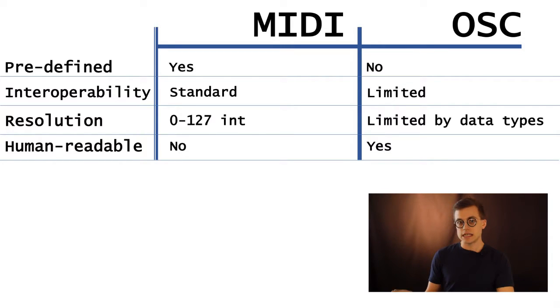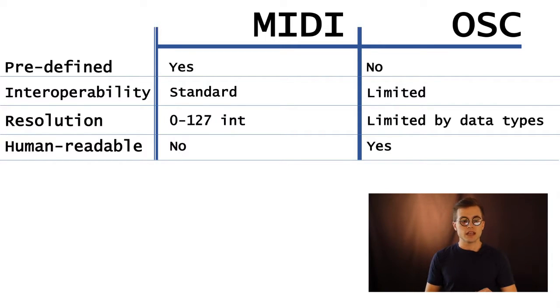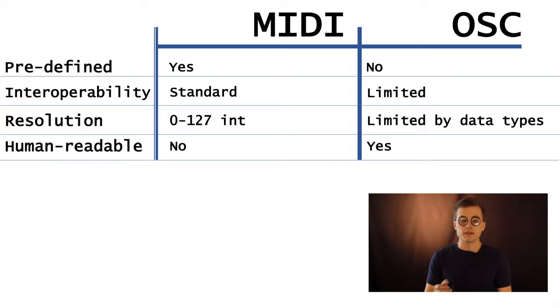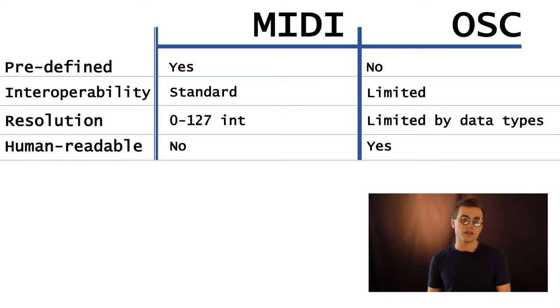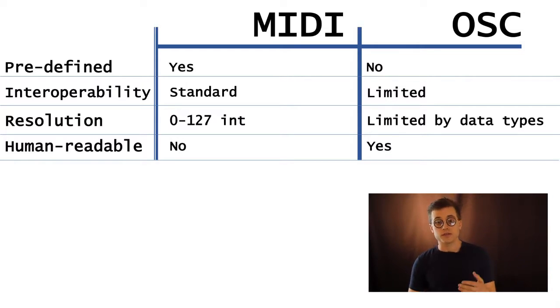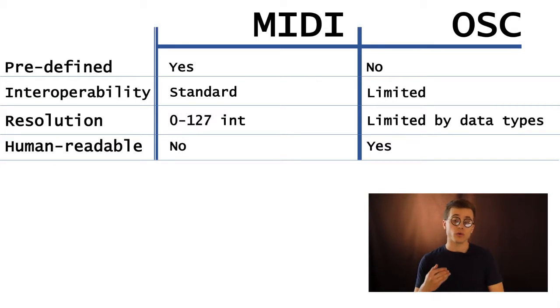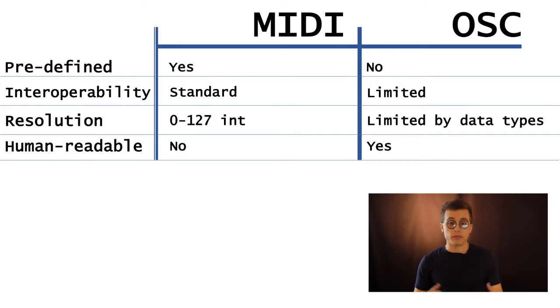So that's the idea behind MIDI, but with OSC, it was designed a bit differently to be a bit more open-ended and flexible, and there's technically no predefined messages in OSC. Those are defined by the user or the programmer who's implementing OSC.